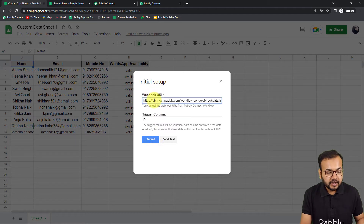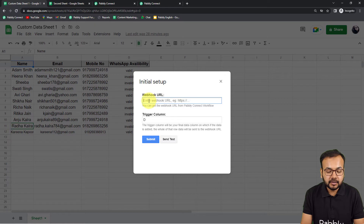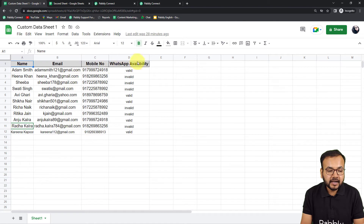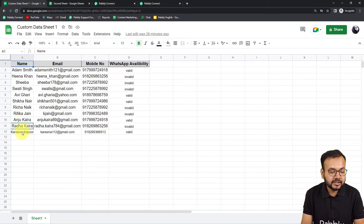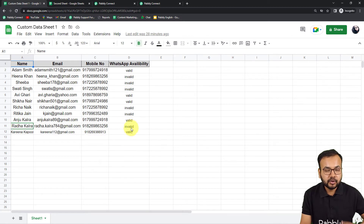Click on 'Initial Setup' from the Pabbly Connect Webhooks menu. Under Initial Setup you will find two fields: the Webhook URL field and the Trigger Column field. Paste the webhook URL you copied from Pabbly Connect. For the Trigger Column, put the final data-entry column of your spreadsheet — in our case that's column D, because that's where we enter data last, and entering data there will trigger the workflow.